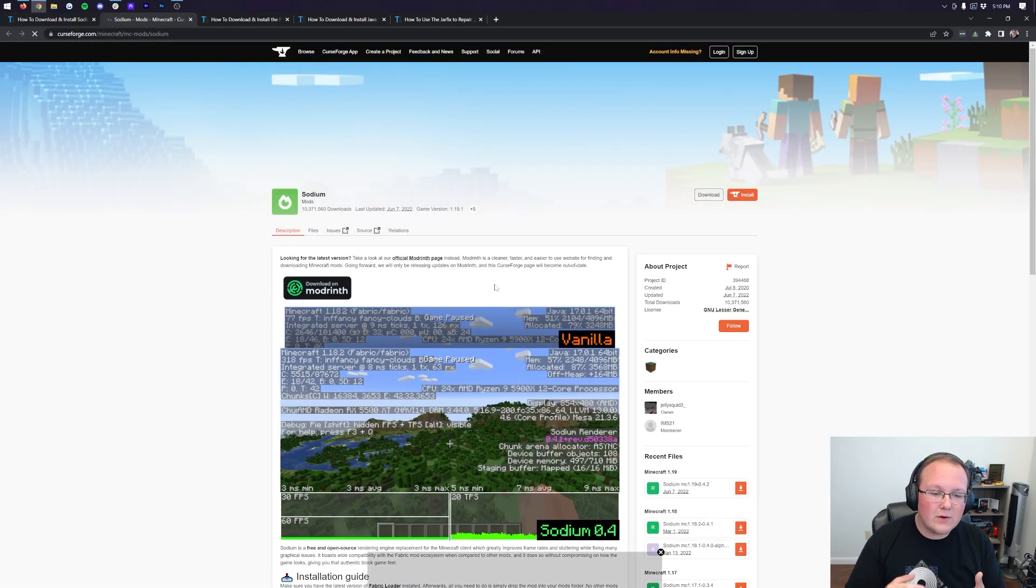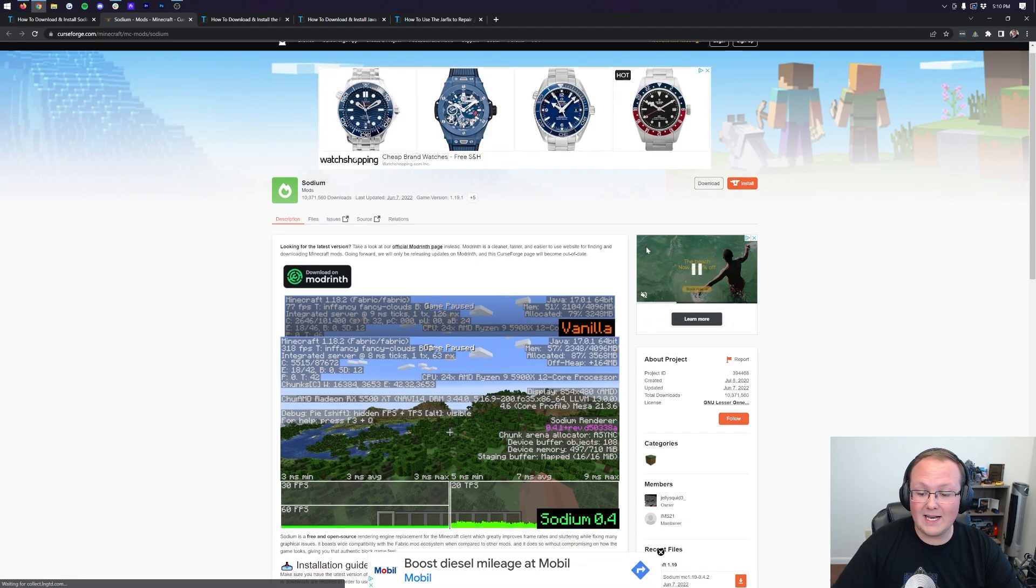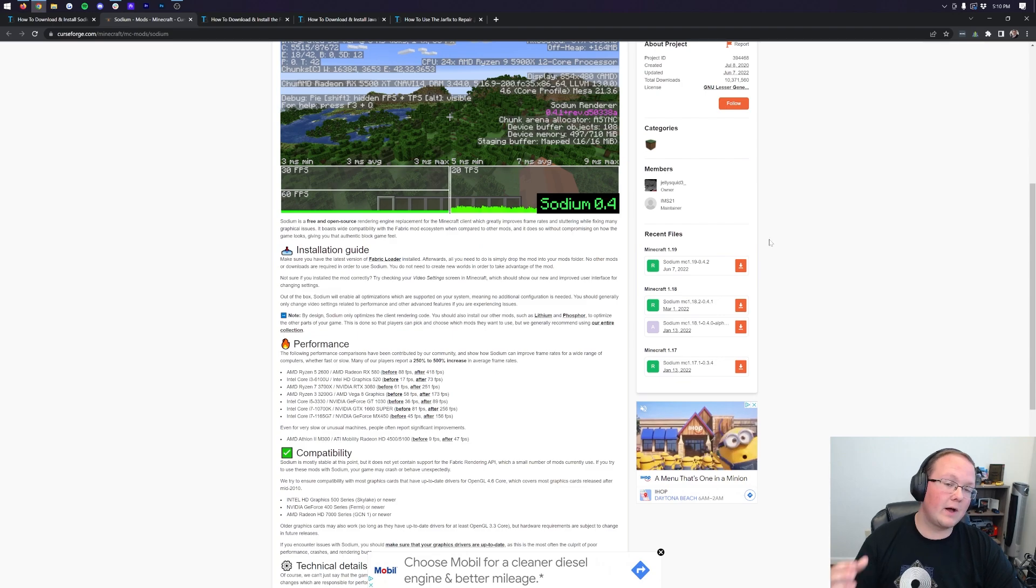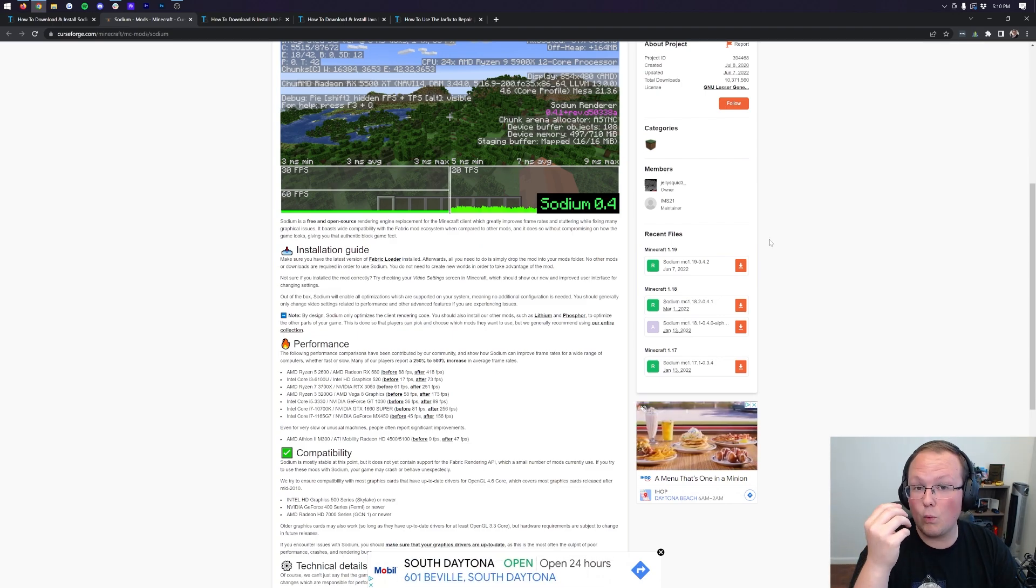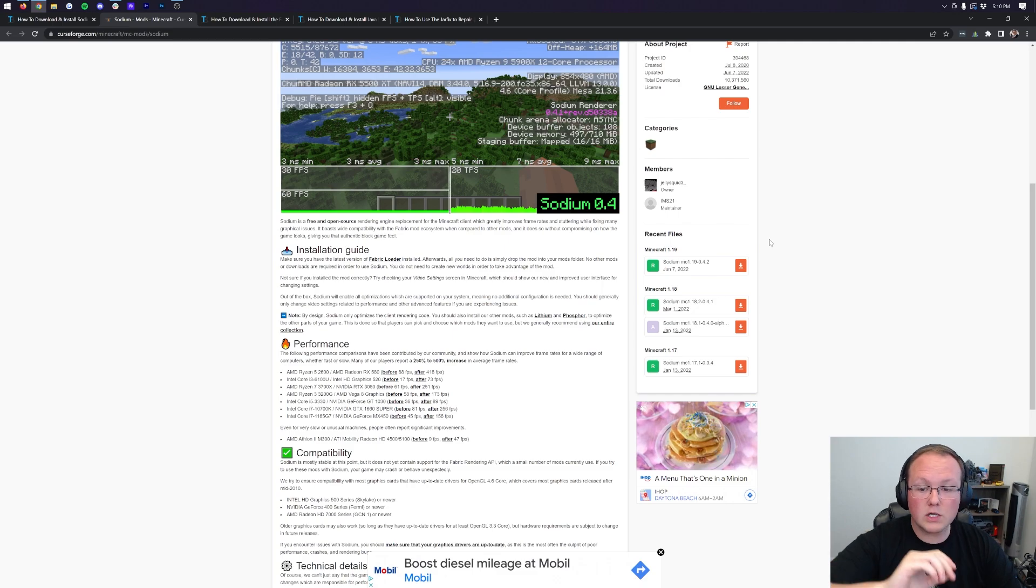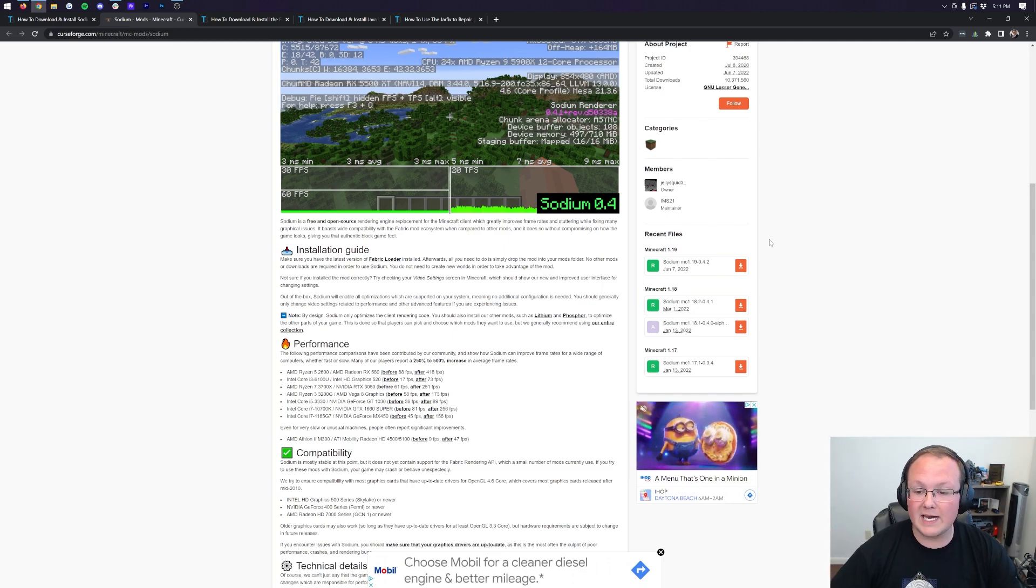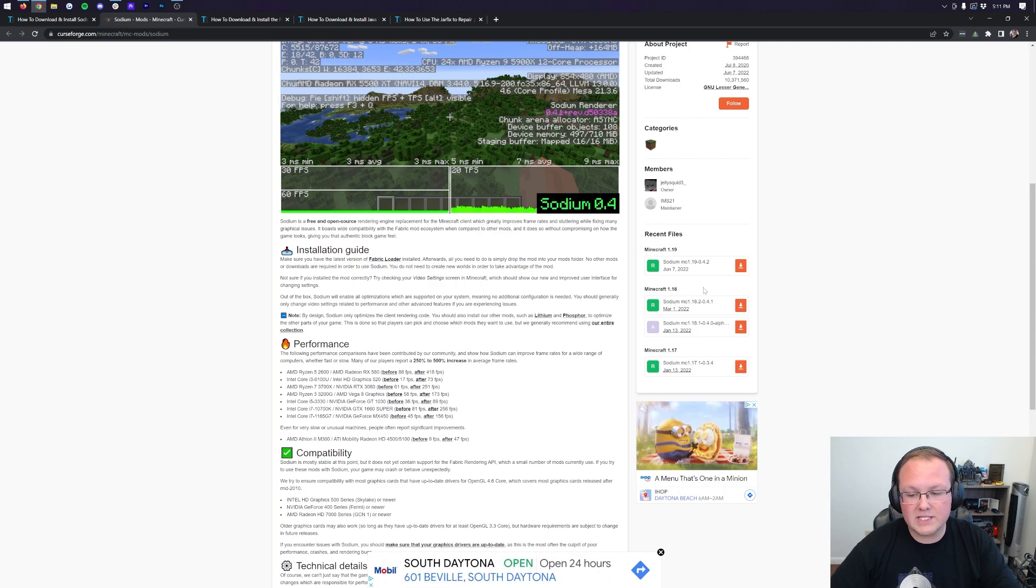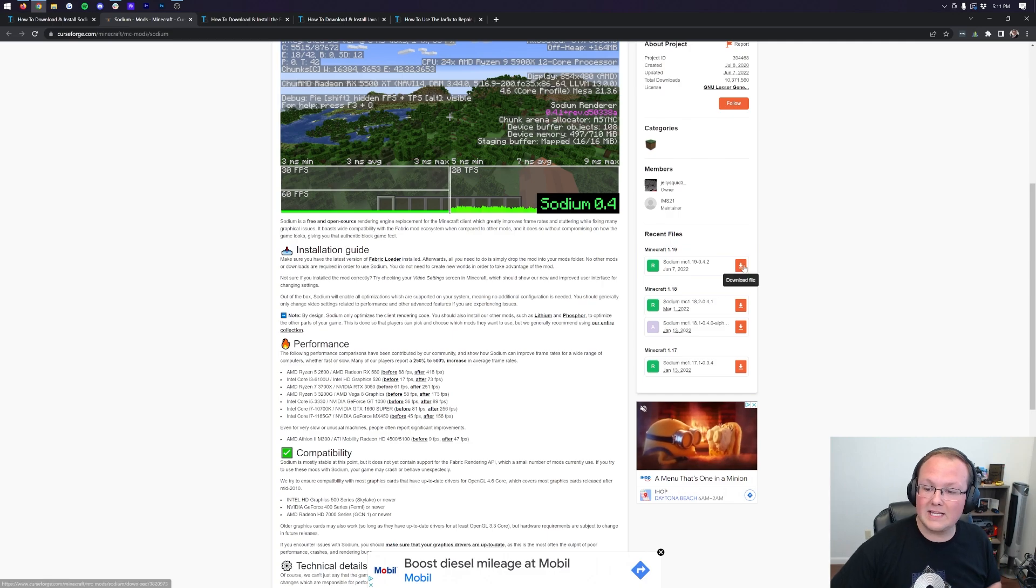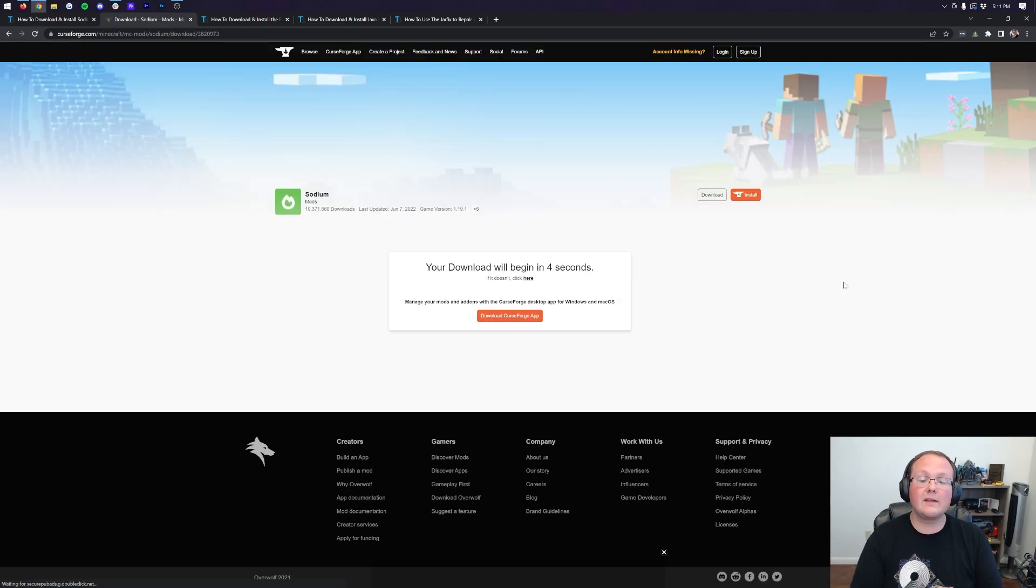It will then take you to Sodium's official download page where we want to come over here to the right-hand side and scroll down to the Minecraft 1.19 section. Now, I know this video is for Minecraft 1.19.1, but Sodium 1.19 works without any issues in Minecraft 1.19.1. Even though it says 1.19, it is for 1.19 and 1.19.1. So go ahead and click the orange download button there.